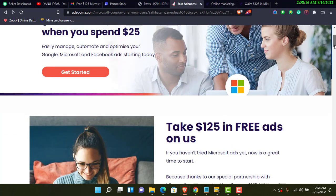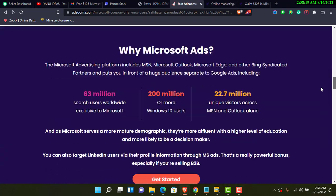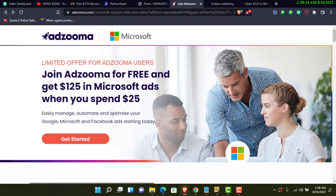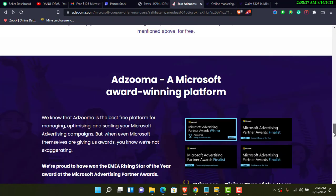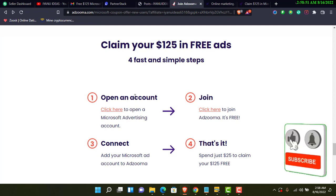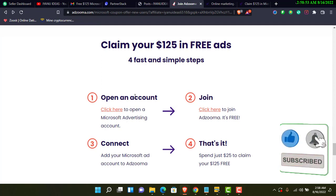Now on the Microsoft page, there are four simple steps you have to follow. Signing up on the platform is completely free — you don't have to pay any penny and no credit card is required.